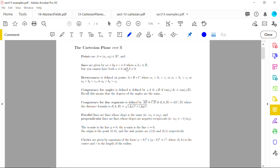Betweenness is defined the same way as before: three points on one line where the X coordinates satisfy an inequality with point B's X coordinate in the middle — and similarly for Y coordinates, with point B's Y coordinate in the middle. Note there is a typo in the handout on the Y coordinate expression. Congruence for angles is defined so that two angles are congruent exactly when their tangents are equal, which is equivalent to the angles having the same degree measure.